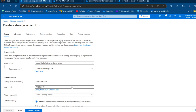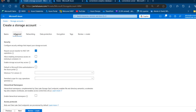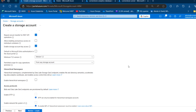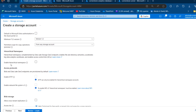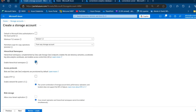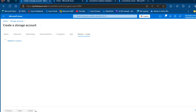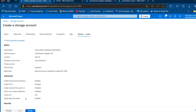I'm going to maintain the East US region, then come to the advanced tab and scroll down to check 'Enable hierarchical namespace'. This is going to give us the Data Lake Storage Gen2. I'll click on that, then click on Review plus Create. Once validated, I'm going to click on Create. That's been created.